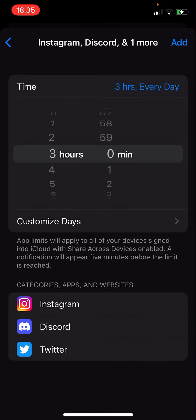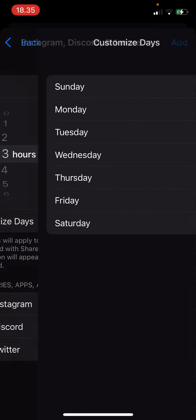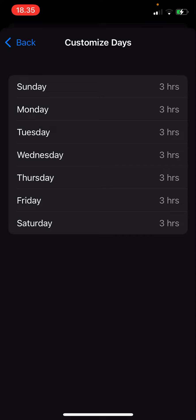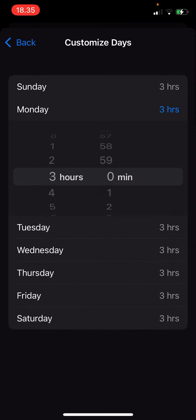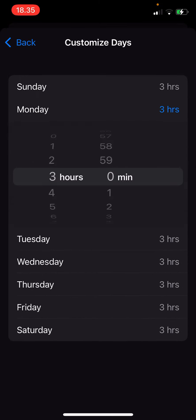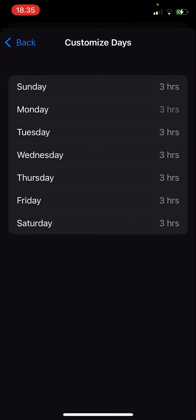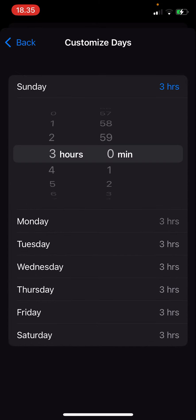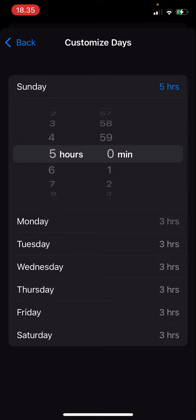You can even customize the days, maybe like every weekday, and on weekends you can make the time limit a little bit longer.